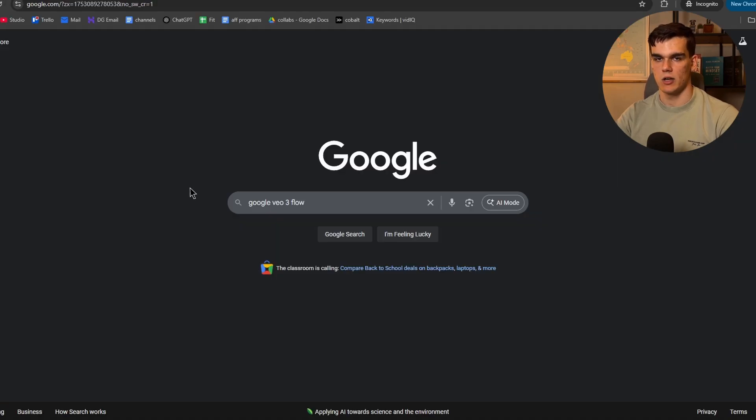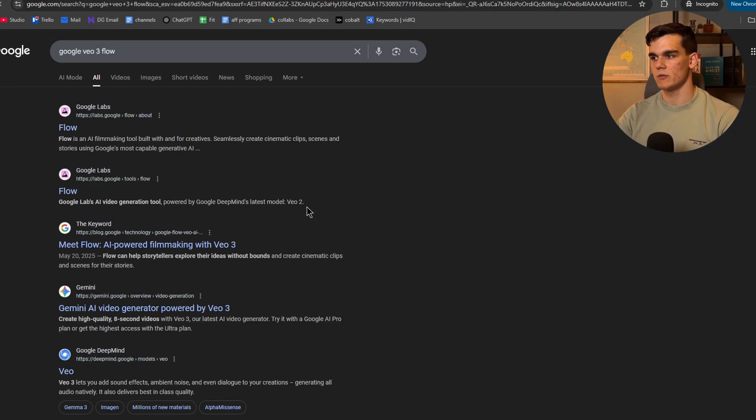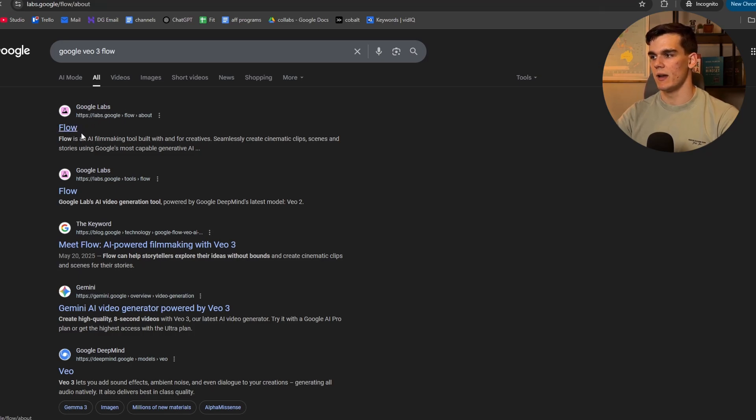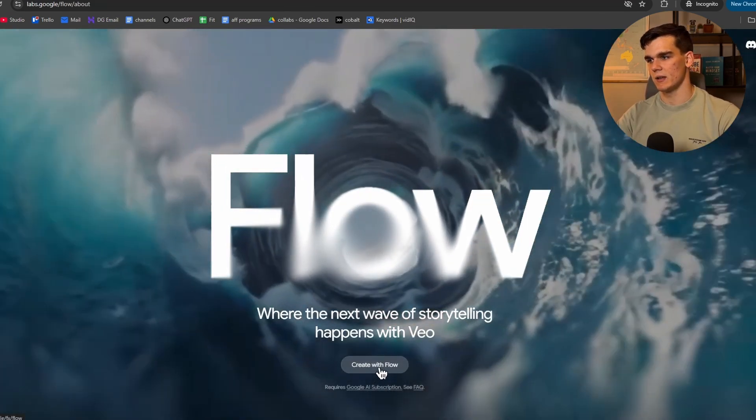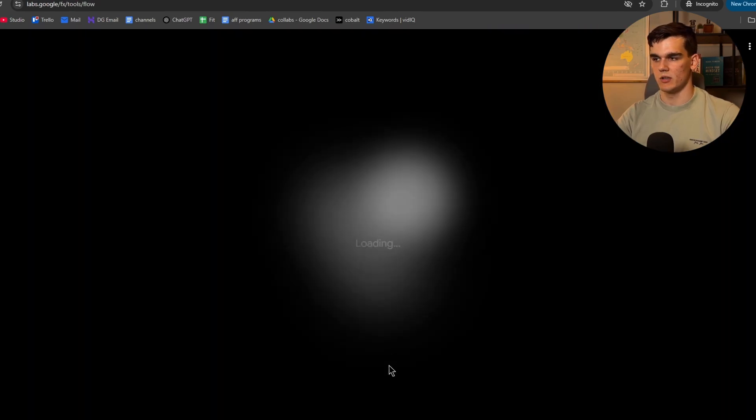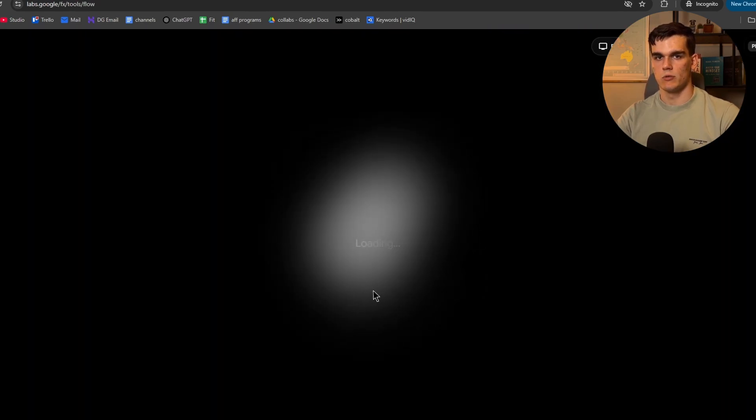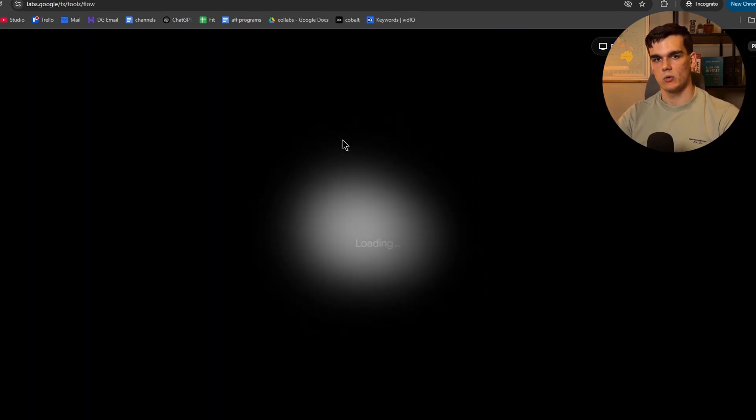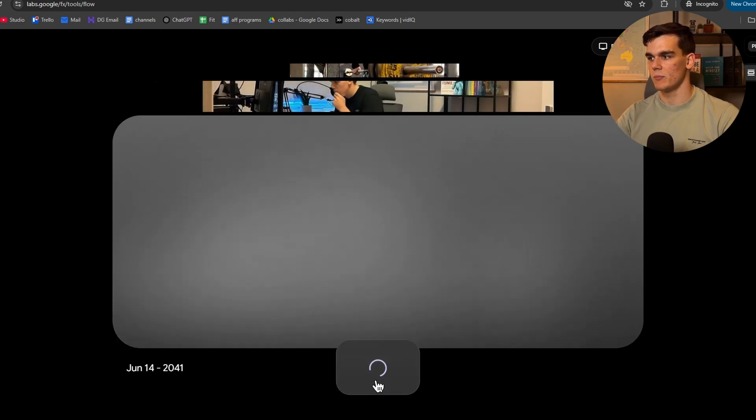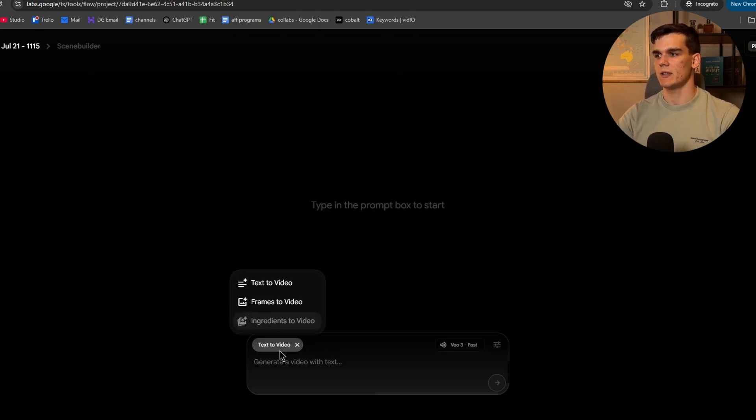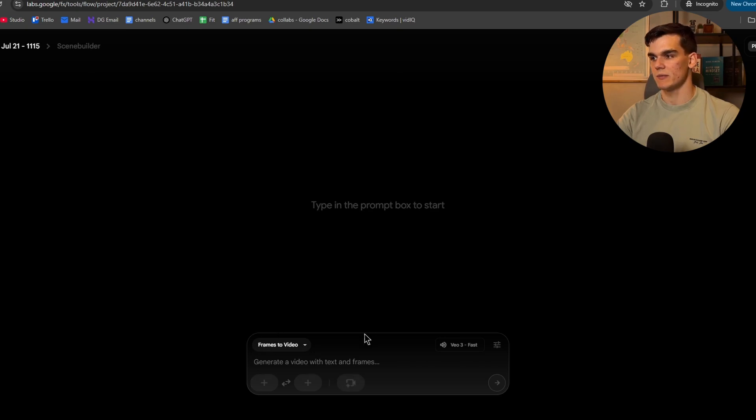With our images generated, we want to go to VO3. So simply type in Google VO3 flow and then hit enter and go to the first link that says Google Labs on flow. And here, make sure to click on sign in and then create with flow, which will bring you to Google VO3 right here inside Google Labs. Then here, simply click on new project. Now we want to change the model from text to video to frames to video, or we can add images to make the videos from there.